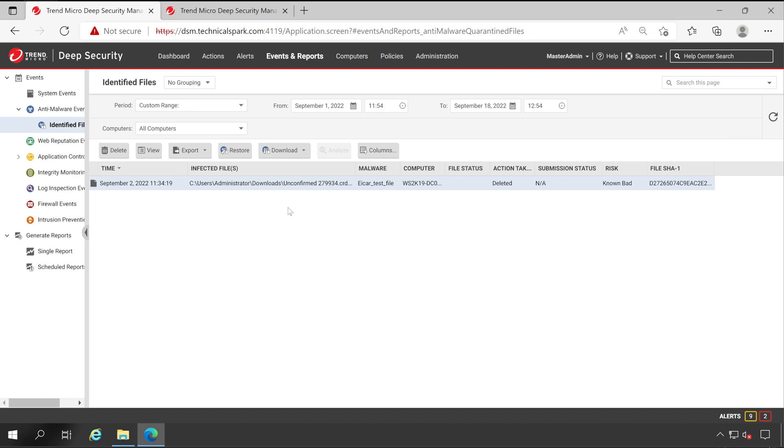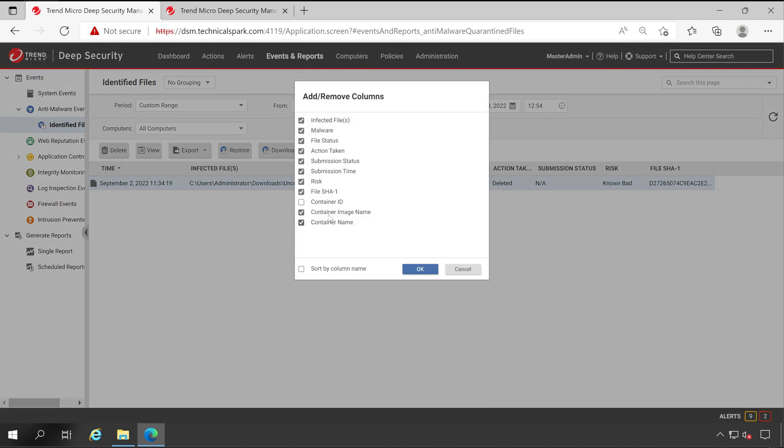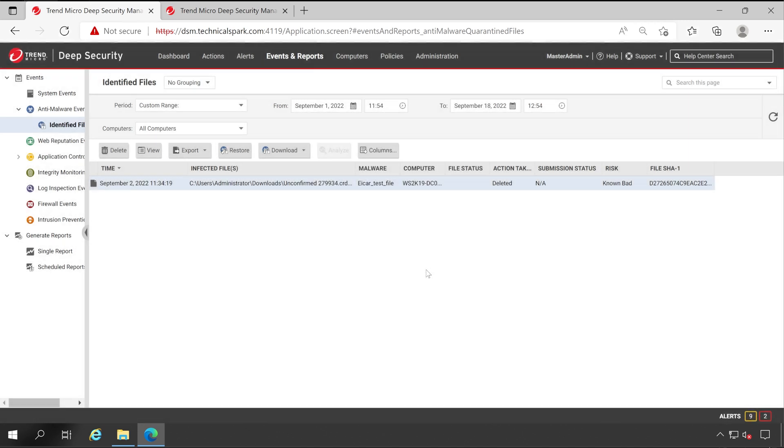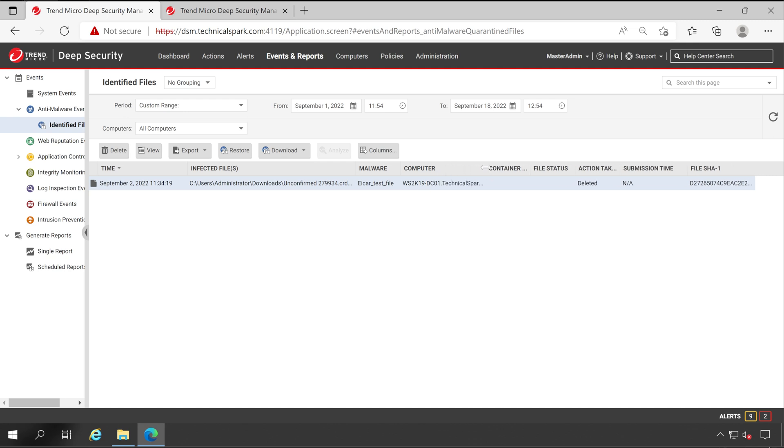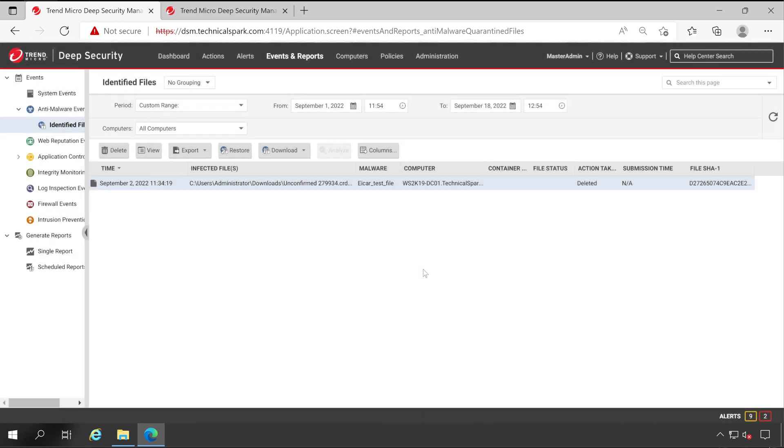Similarly, if you want to add a few more options in this column, you can do that by going into the column option. You can select all the options which you think are applicable for you. Let's click on OK. Here we go, we got the computer name here. If you don't want, let's say I don't want any submission time, so untick this and this option will be gone. Click on OK. See, submission option is gone.